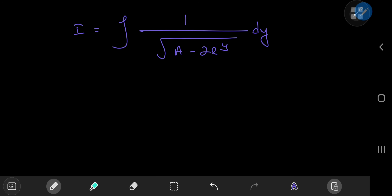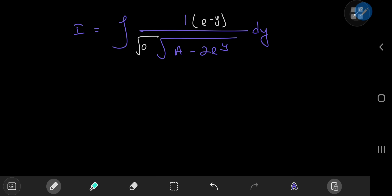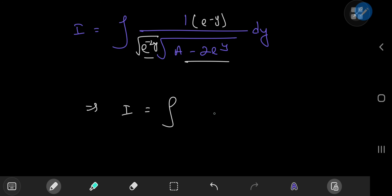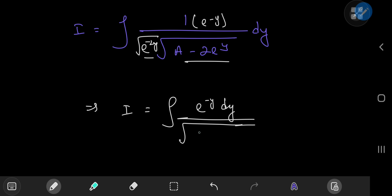A good strategy to approach this integral is to expand using e to the negative 2y. Writing the square root of e to the negative 2y and multiplying out the terms, I can write I as the integral of e to the negative y dy divided by the square root of a times e to the negative 2y minus 2 times e to the negative y.